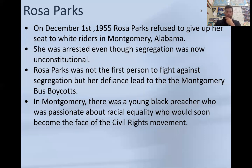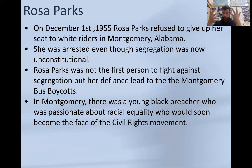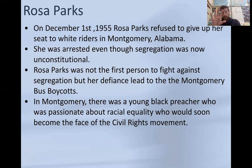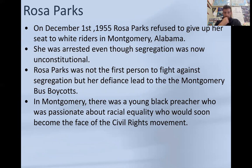Rosa Parks — you've probably heard of her before. Rosa Parks is pretty infamous because she refused to give up a seat on the bus that was normally reserved for white riders. This was in Montgomery, Alabama, a Southern state. She was arrested, even though at this point segregation was unconstitutional. For years, just because places were told they couldn't have segregation anymore, the South found really racist, clever ways to try to oppress and segregate Black people. Rosa Parks wasn't the first person to fight against segregation and be defiant to these racist rules, but she's probably the most well known. We're actually going to talk about someone in Montgomery — a young Black preacher who was very passionate about racial equality and would soon become the face of the civil rights movement. You can probably take a guess on who that is.